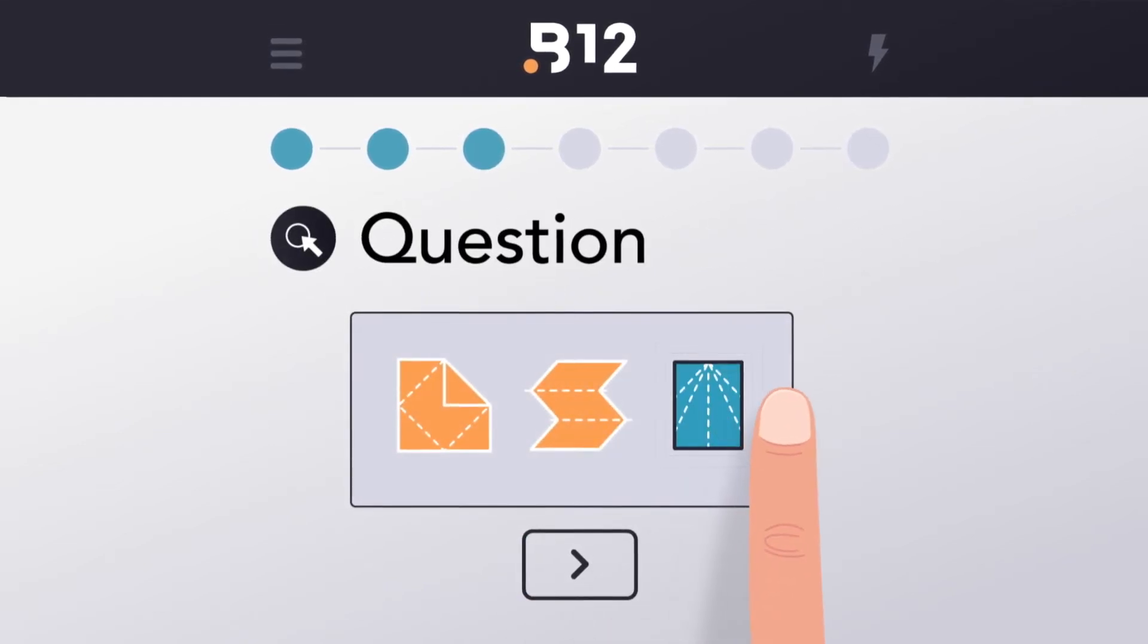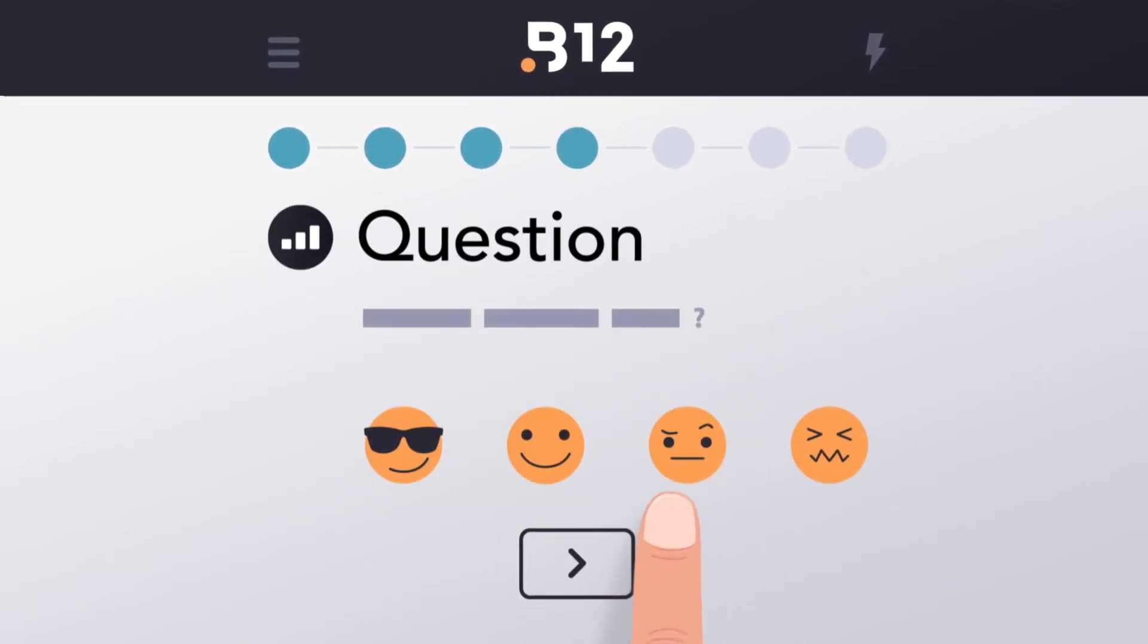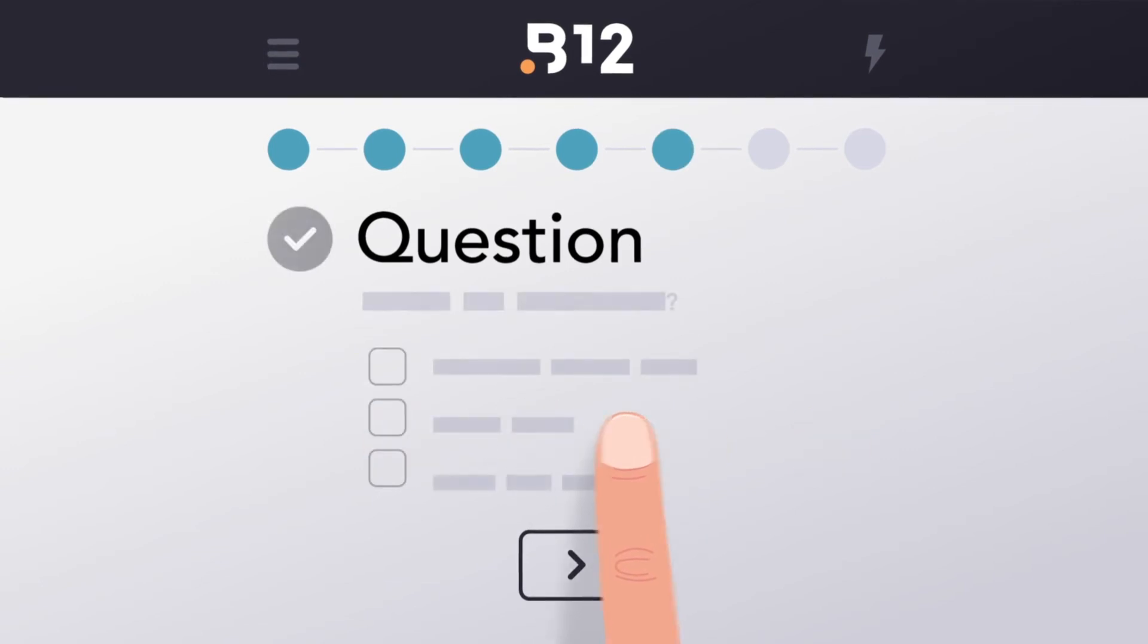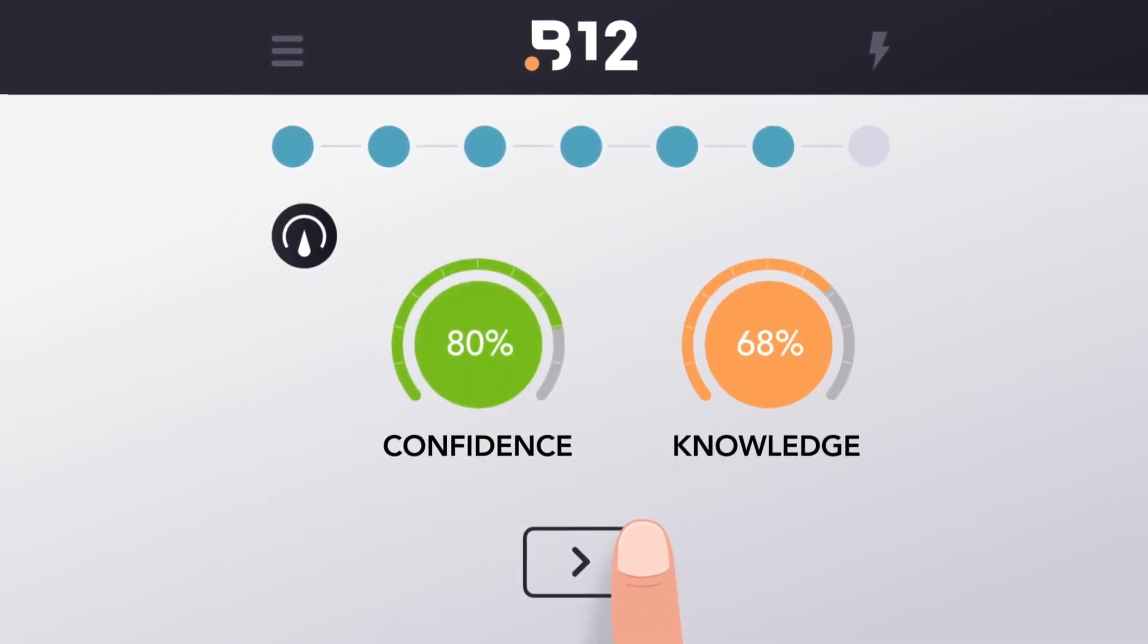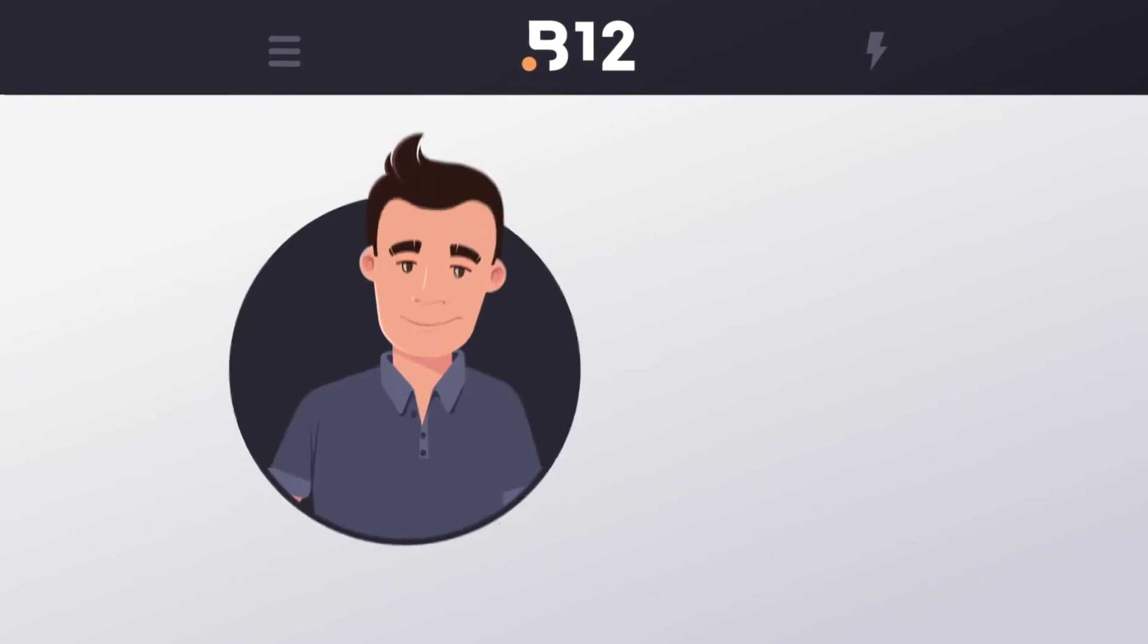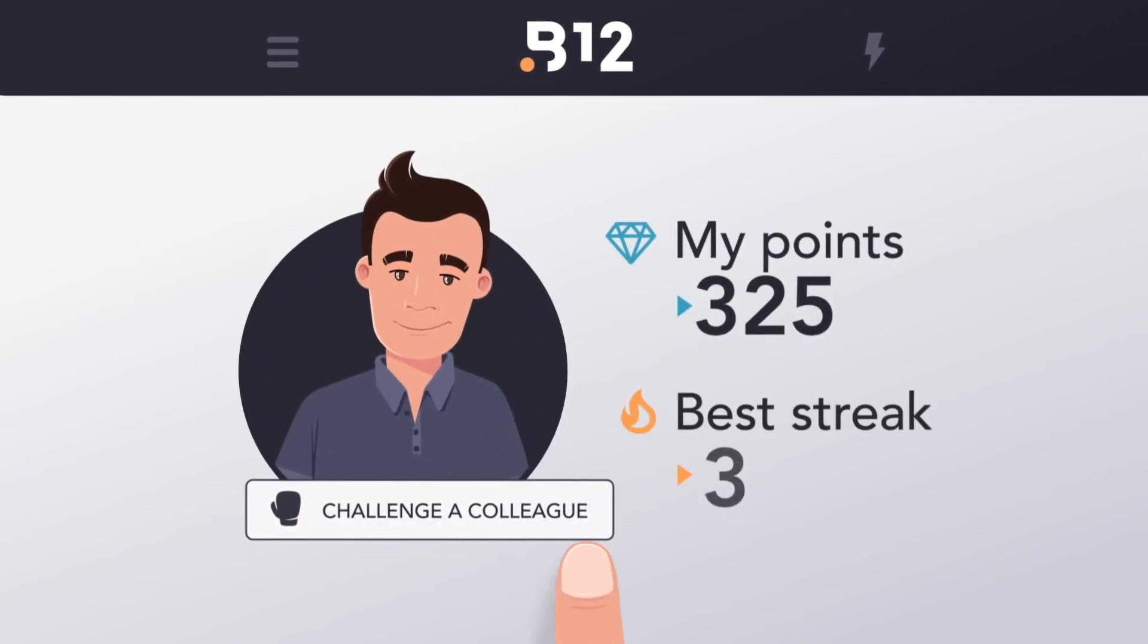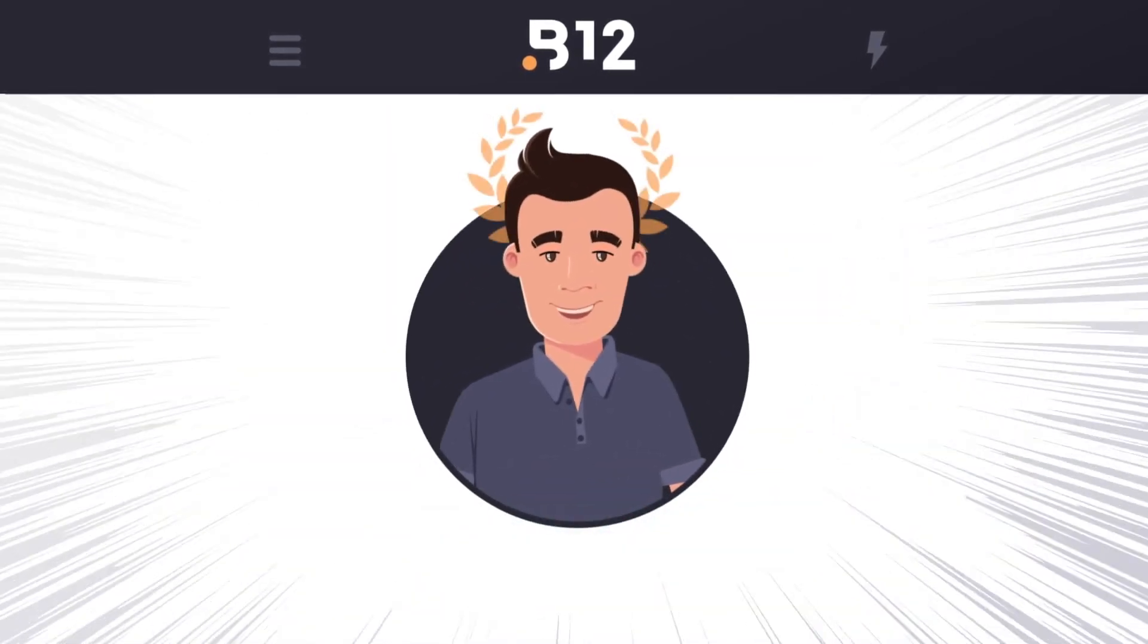Right before answering, learners must indicate their level of confidence, allowing for a distinction between what they think they know from what they really know. Learners can even challenge their colleagues to earn points and aim for first place on the leaderboard.